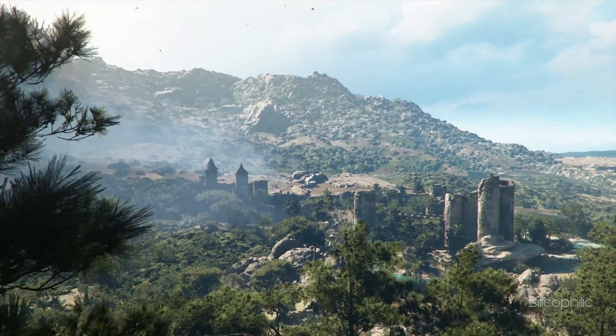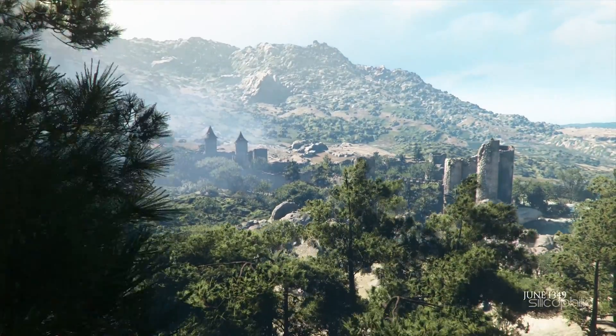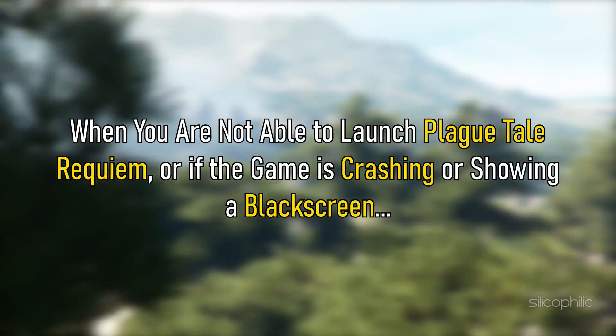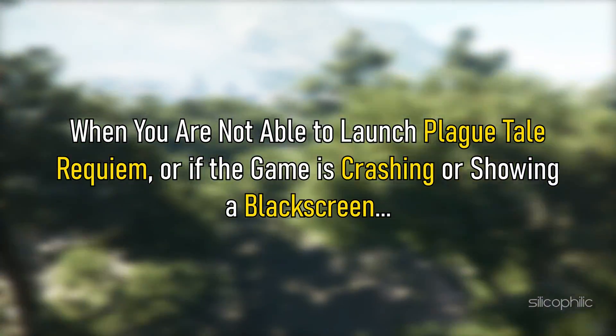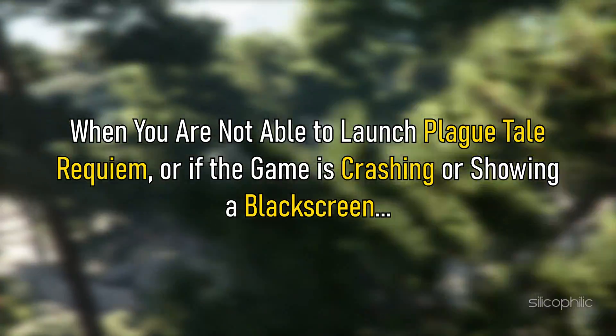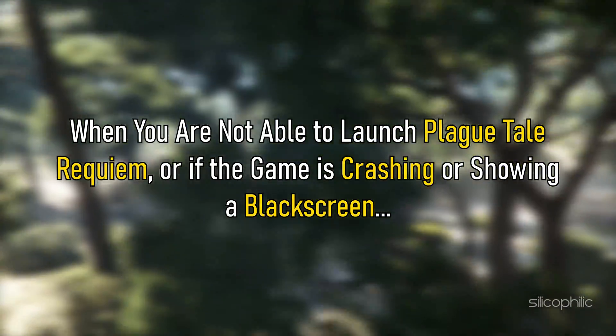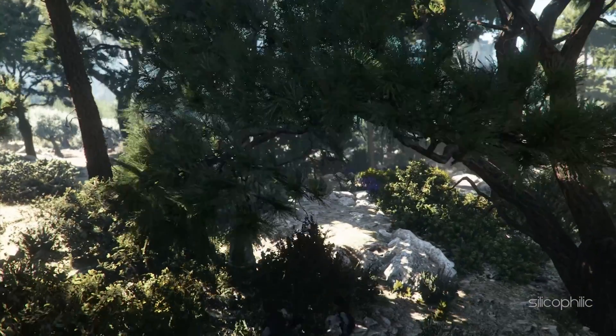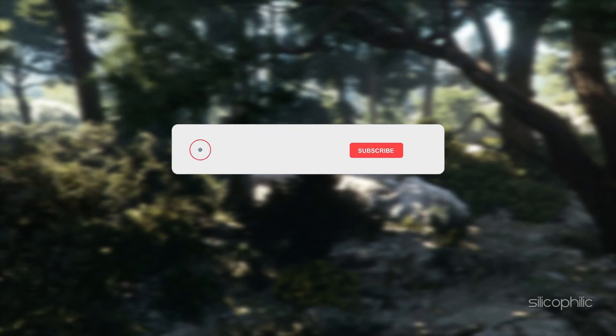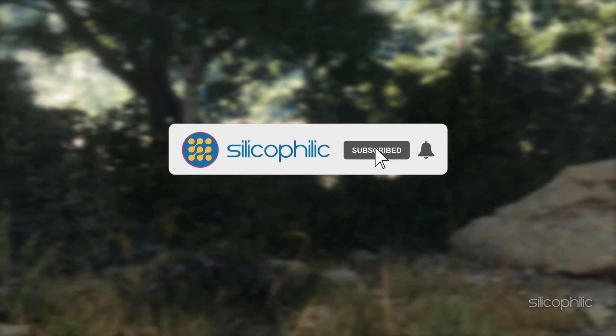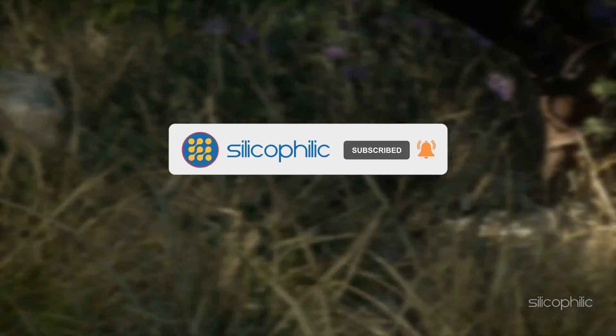Hey, you are watching Silicophilic, the home for all tech users. When you are not able to launch Plague Tale Requiem or if the game is crashing or showing a black screen, then follow as shown here to fix it. Before we get into the solution, subscribe to our channel for future tech support.